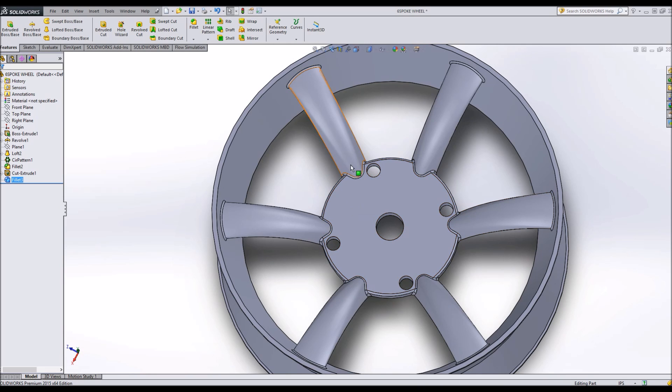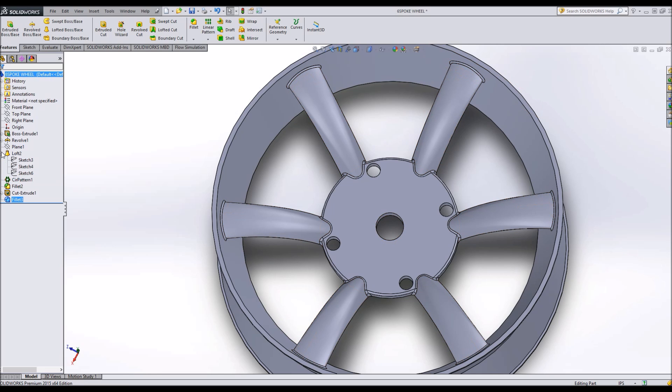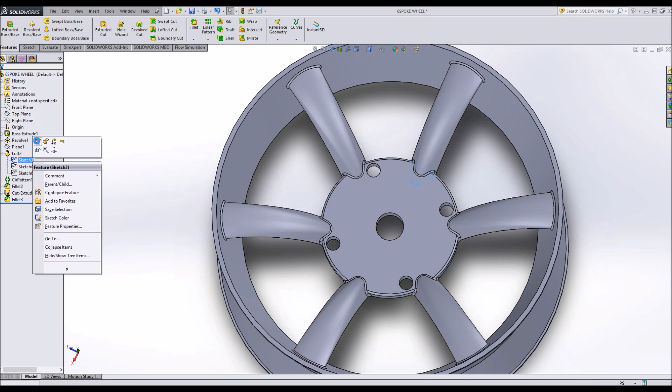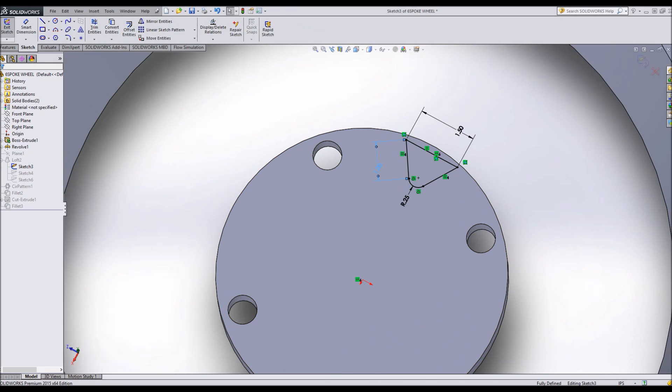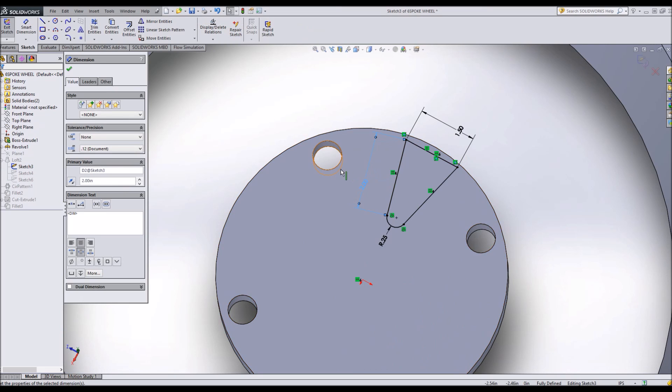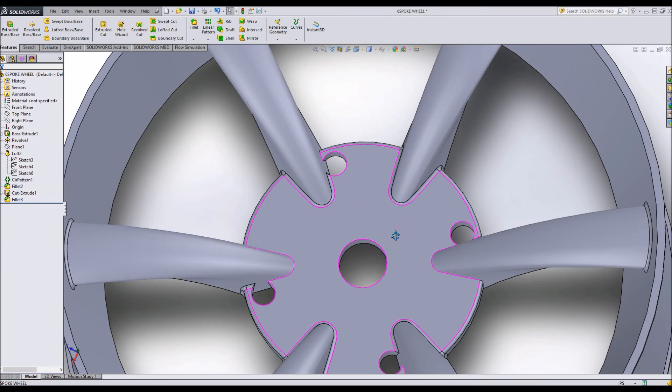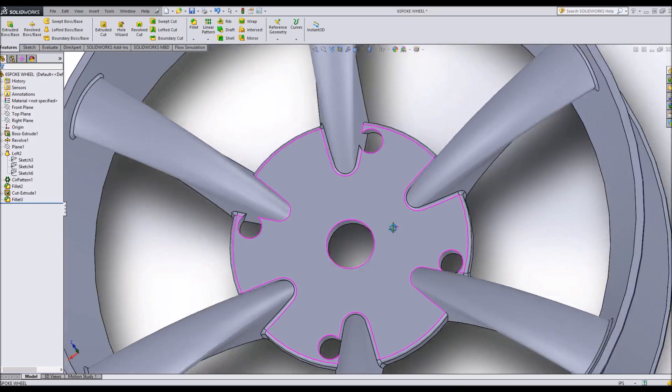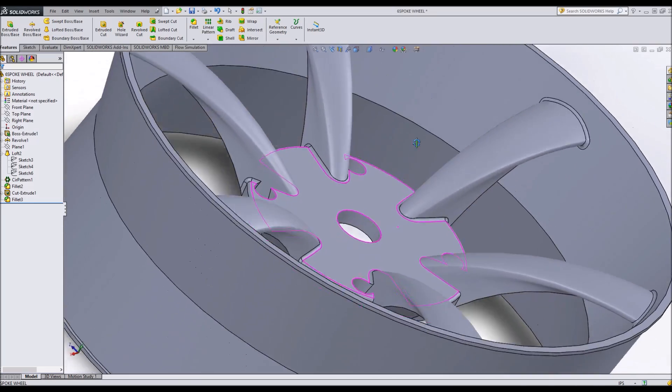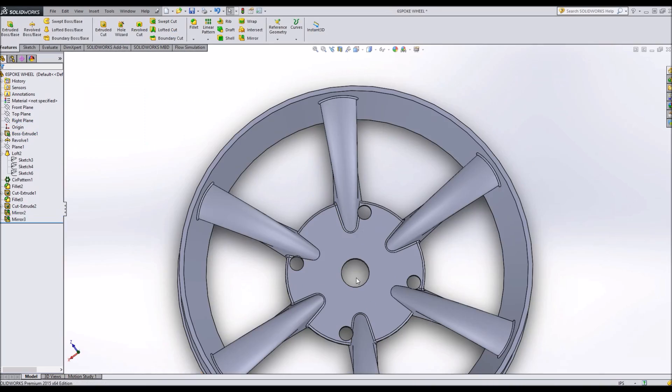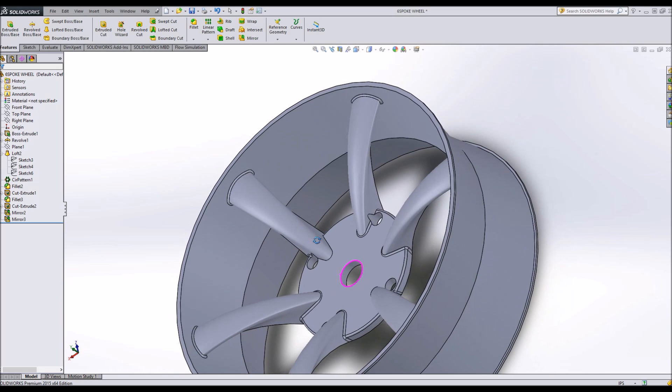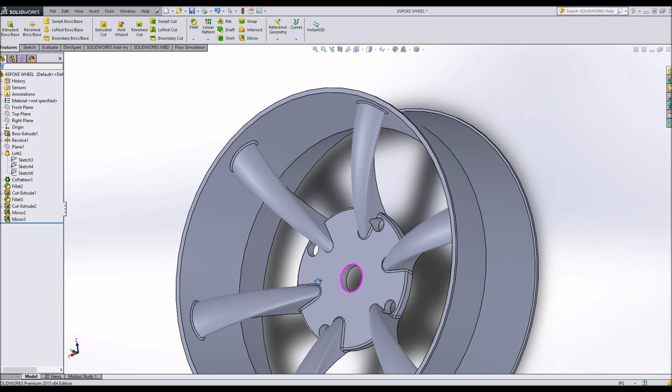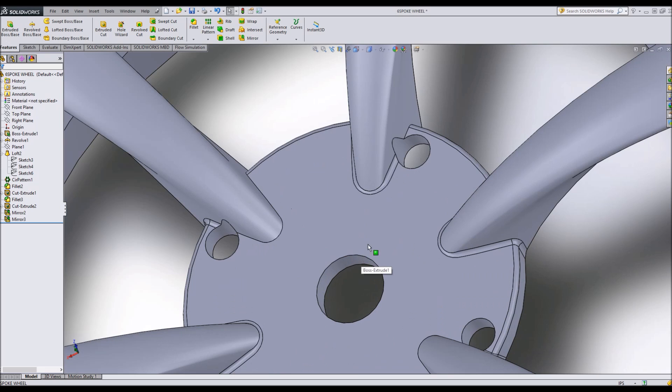If we would like, we can say, oh I would like to have these spokes going a little bit further. And I can do that simply by editing some of the sketches that I made in my loft. And say, 2 inches. And I can rebuild the part and see if it will interfere with these holes. It does a little bit, so we can re-bore those holes if we would like.